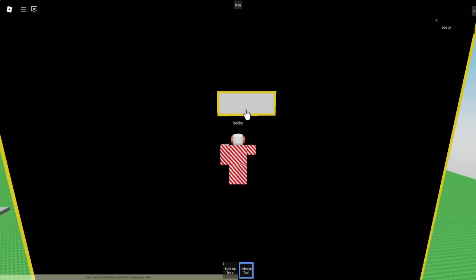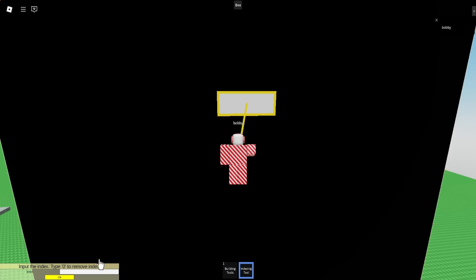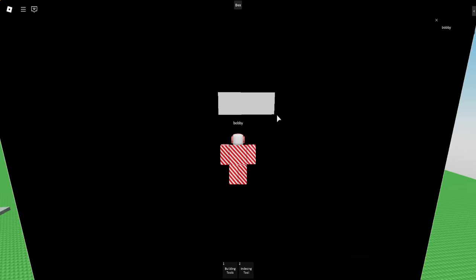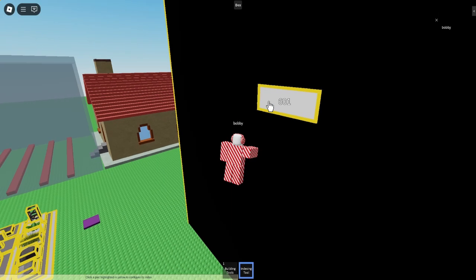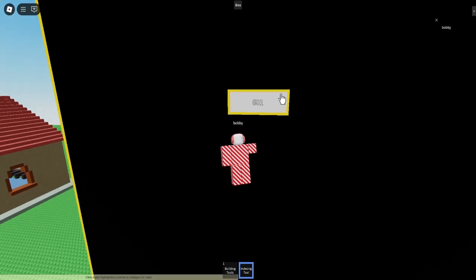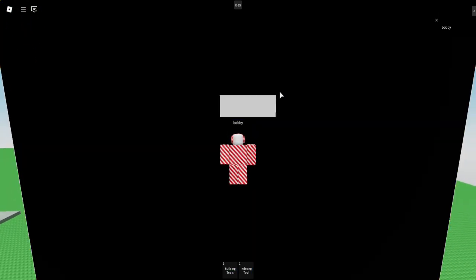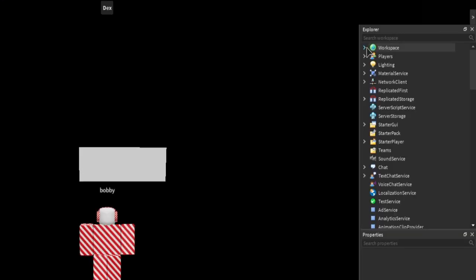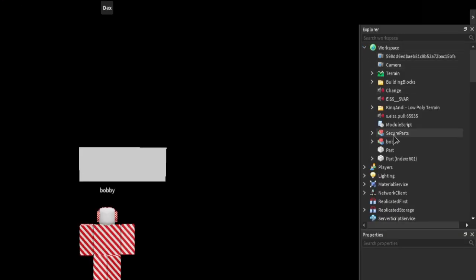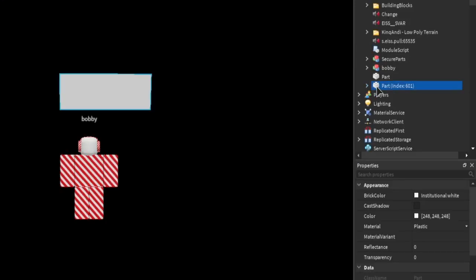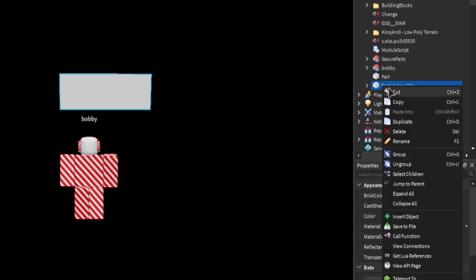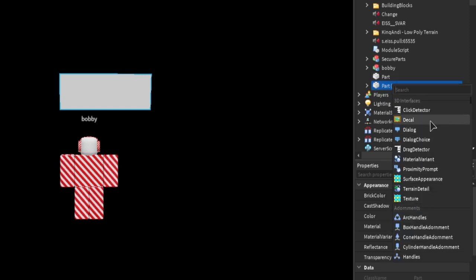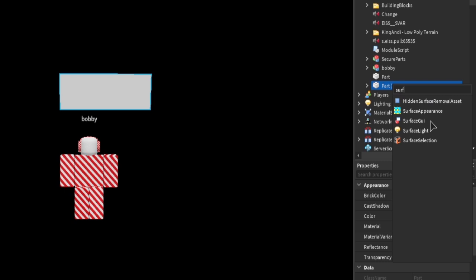Then what I need to do is just click it and assign it an index, so I'm going to go 601. Once you have the 601 index, we're going to open up our dex and we're going to go into workspace. We're going to go into this index part, right-click the index part, insert object, search for surface GUI.